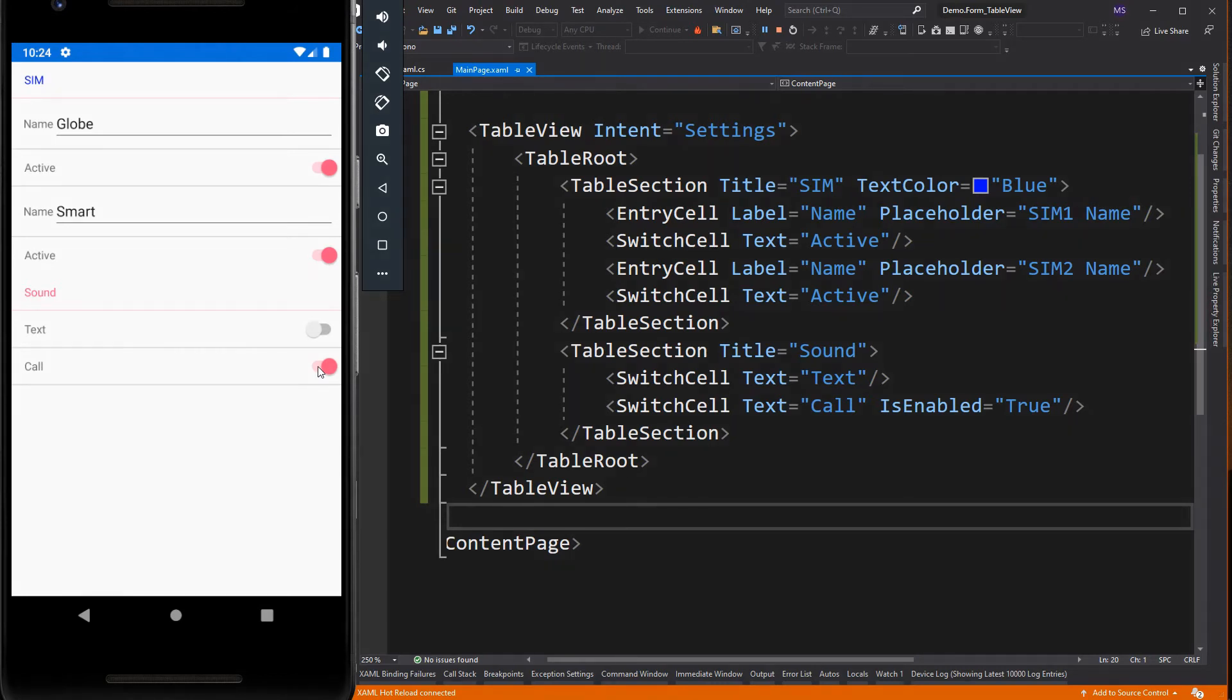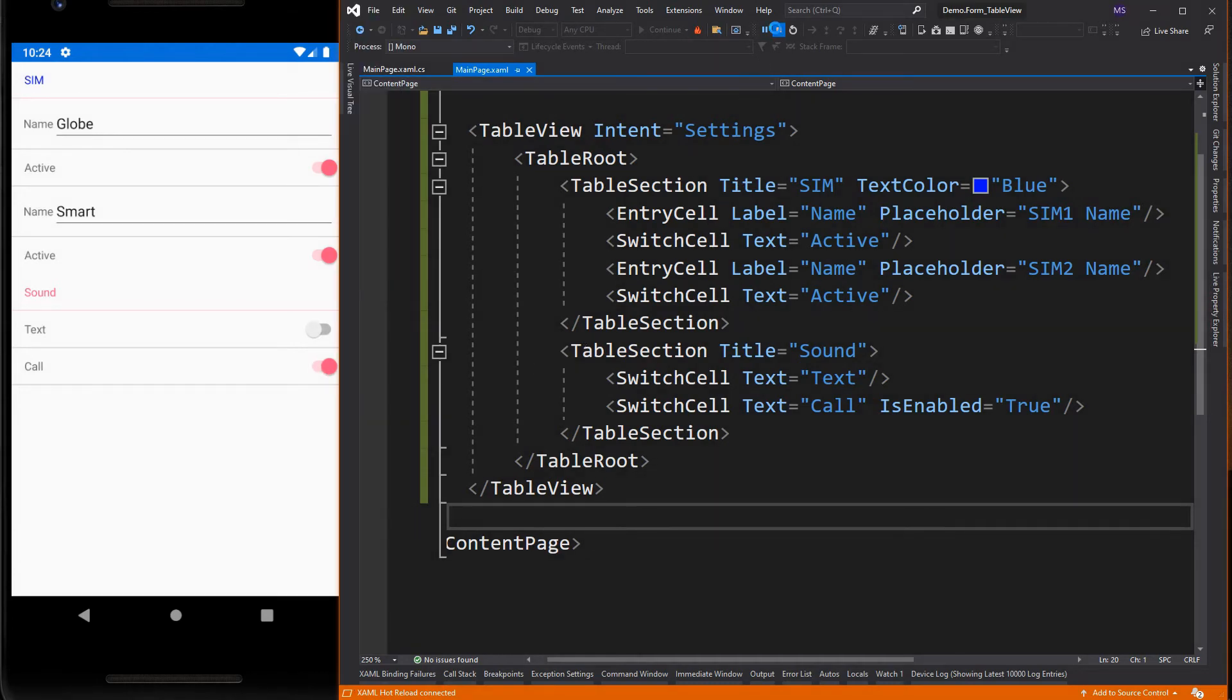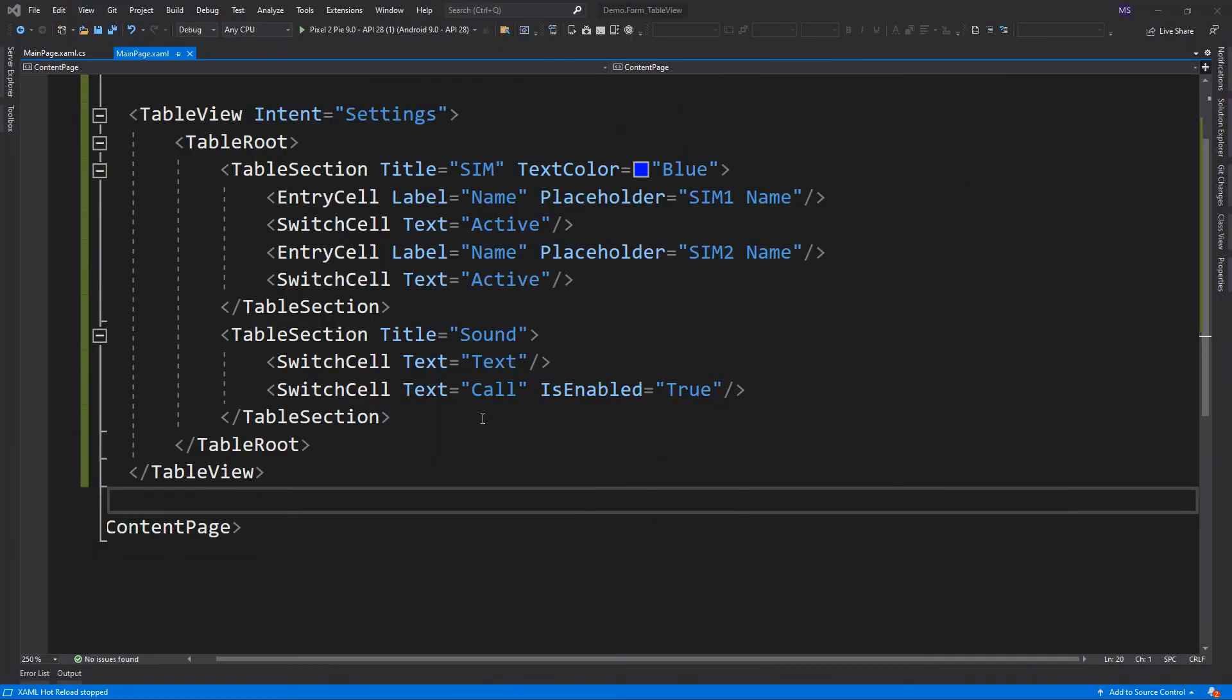When the built-in cells aren't enough, custom cells can be used to present and capture data in a way that makes sense for your app. Now, let's add a custom cell to the app.